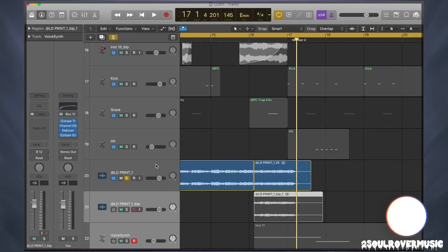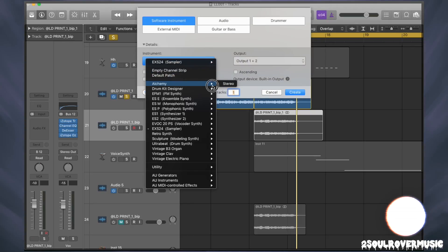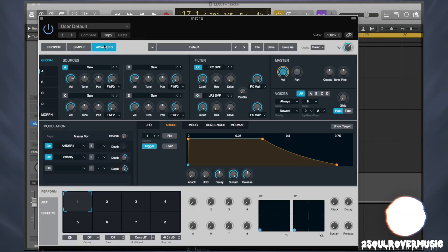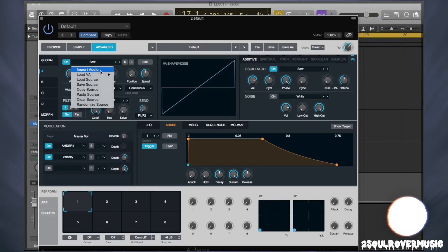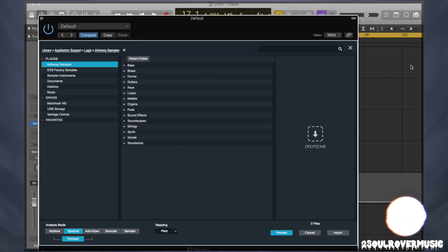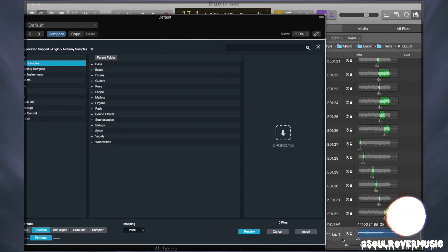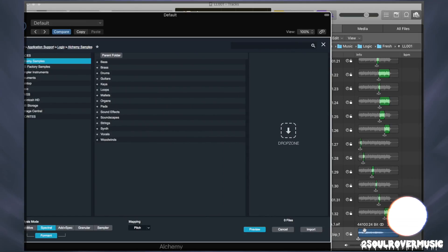Just to avoid any confusion, we're going to Control+B to bounce it in place. Then we open a new software instrument and select Alchemy Stereo Create. We open Alchemy and the first thing you always want to do is clear it, just in case the default isn't very basic. Then under Source, we're going to import audio — the easiest way is to go to your media browser for your project and find the title of what we just bounced.